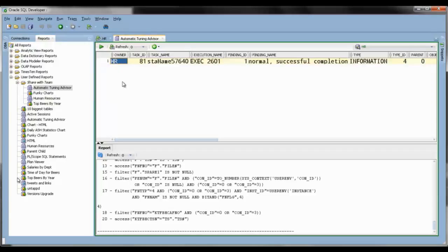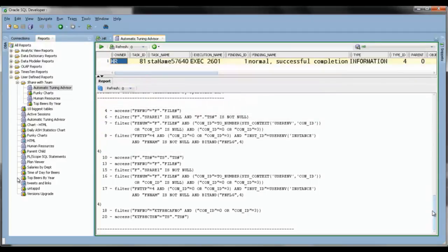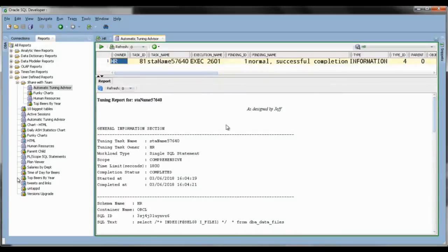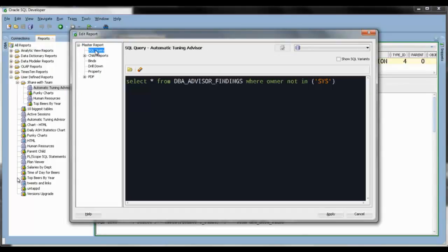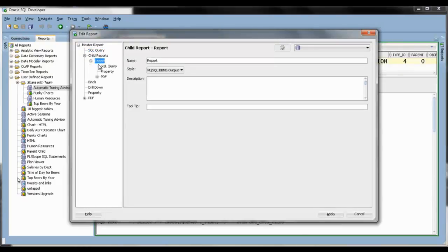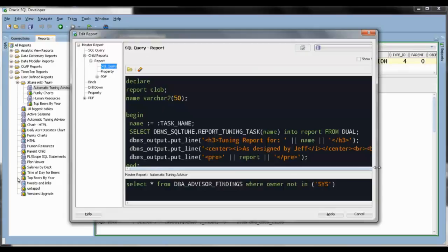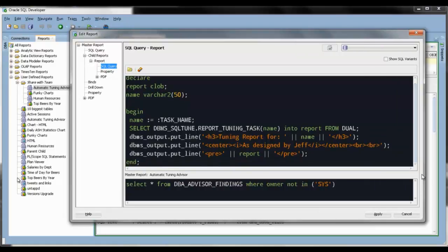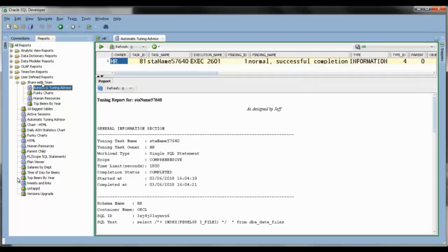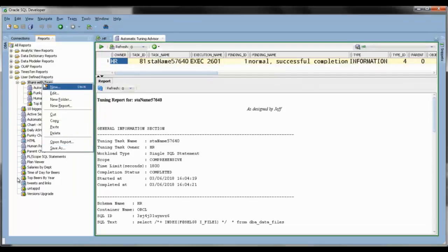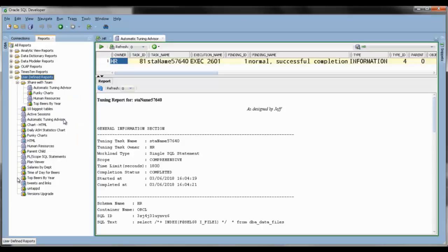Here's a report I've written called Automatic Tuning Advisor, which queries the Tuning Advisor Findings data dictionary view and automatically prints the reports. So the top query is a select star from DBA_ADVISOR_FINDINGS. The child report is an anonymous block where I grab the task name — selected from the list of available reports — and use that to run DBMS_SQLTUNE. That returns a CLOB, so I have a local CLOB variable to catch that, and then I use some DBMS output code to do HTML rendering in the report. Once you're ready to share that report, they can just take that XML file, go to user-defined reports, say Open, and whether it's one report or a folder with 15 reports in it, they're all going to come in.